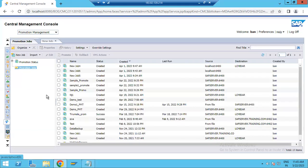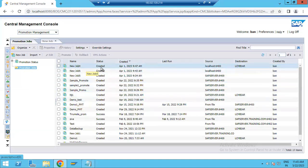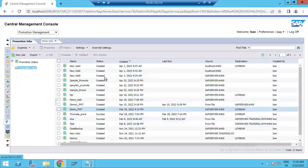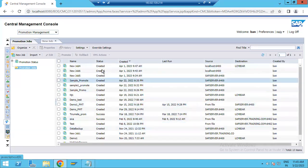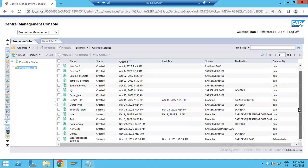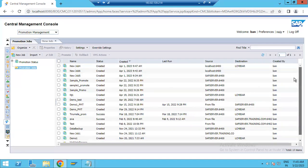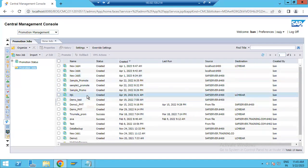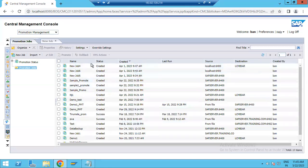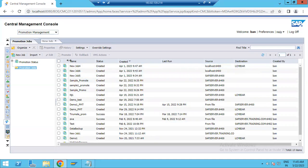Once the job is created, come back to Promotion Jobs and check the status here. You can see which jobs are created and which are not yet scheduled. Based on this, you can see the status. This is the way you can move a report from source to target — this is called Central Management, and within it we have Promotion Management.